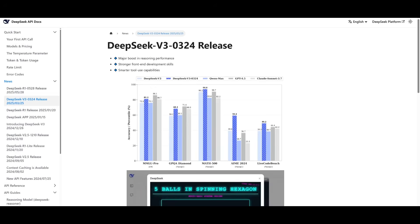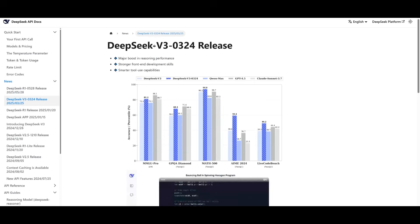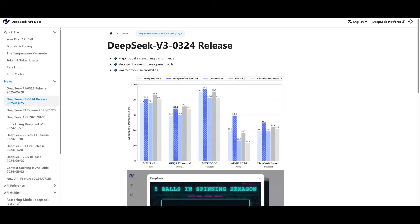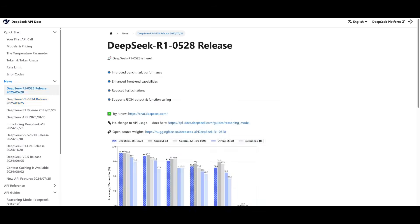This is mostly thanks to the DeepSeek model. Like I mentioned, it is exceptional in terms of its coding performance. You can either use DeepSeek V3, the updated O324 release, or you can use the new DeepSeek R1, which is proficient in a lot of coding categories where it can go up against any of these proprietary models like OpenAI's O3 or even Gemini 2.5 Pro.